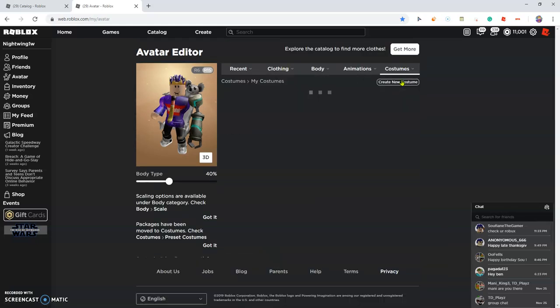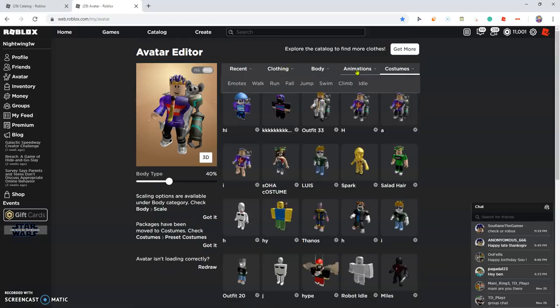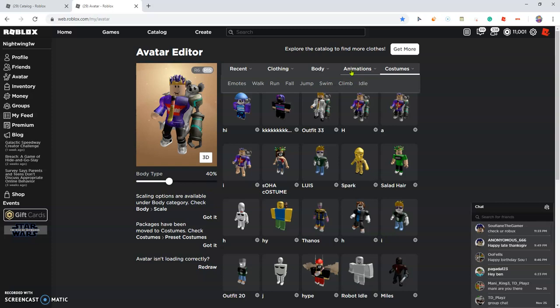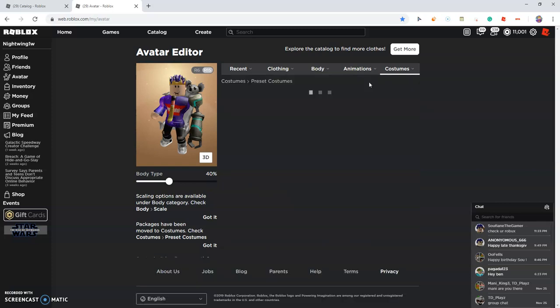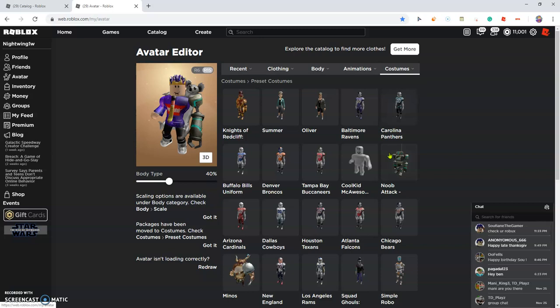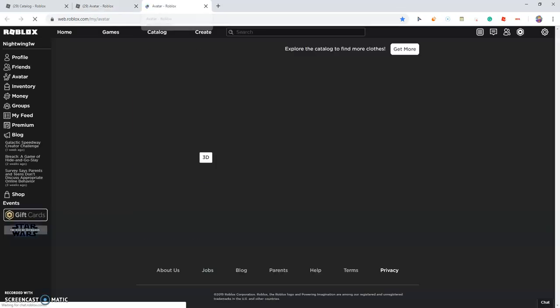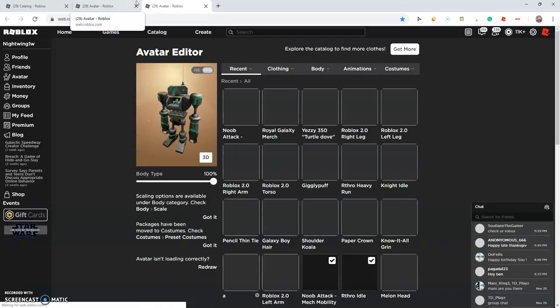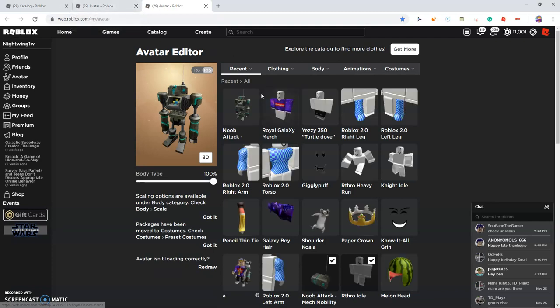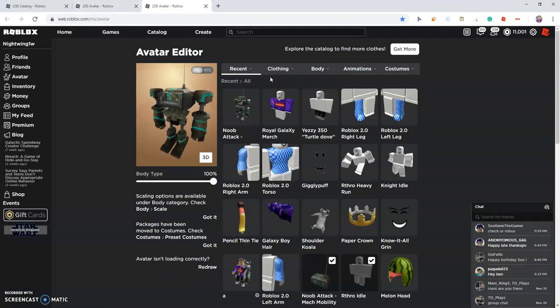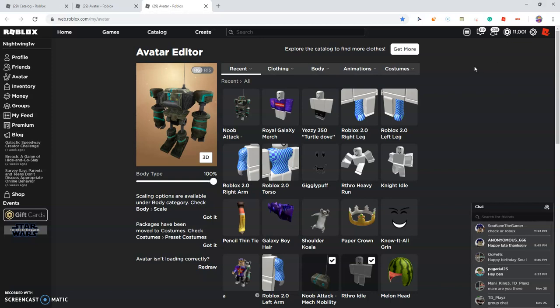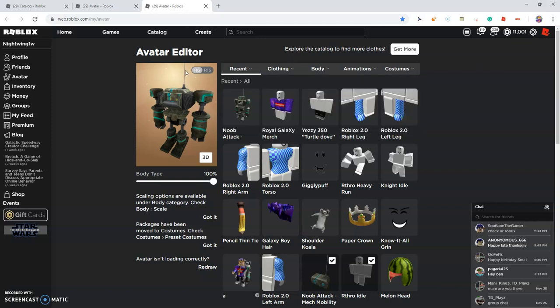So you're going to have to have the package, this package, it's called the noob attack thing, it's like 200 robux. And you're going to have to click R6. Now what this does is it kind of squishes your head down into the body, because Roblox, you know, there's a little bit of Roblox glitches.